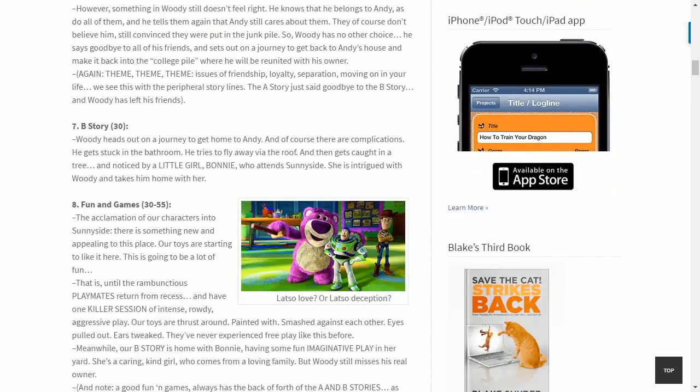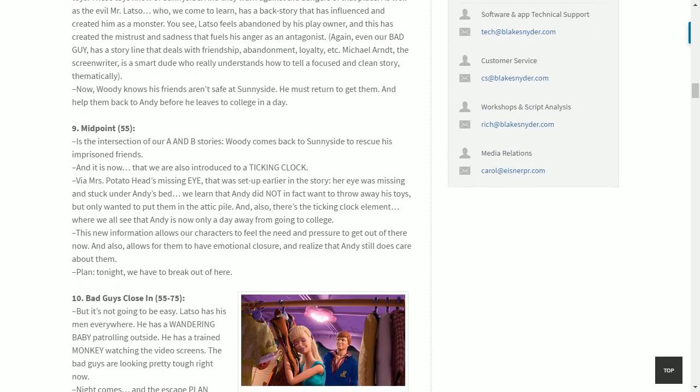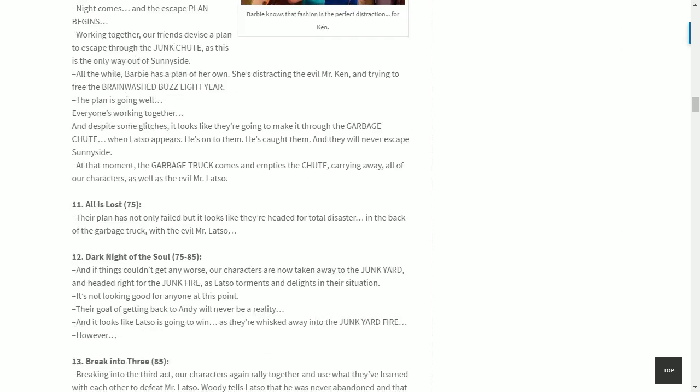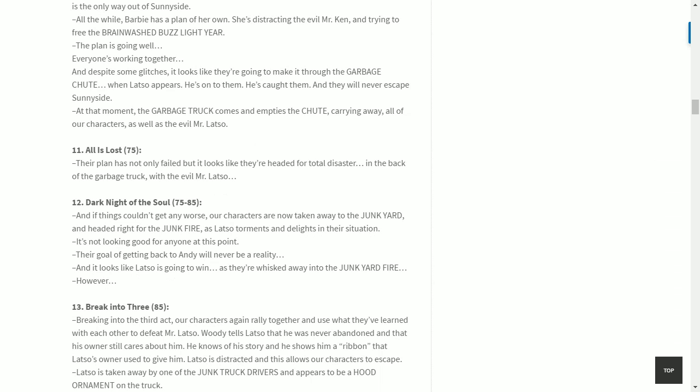Applying this to Toy Story 3: all is lost — their escape plan not only failed but they're in the back of the garbage truck with evil Mr. Lotso. Dark night of the soul: things get even worse — our characters are taken to the junkyard, headed right for the junk fire as Lotso taunts them. Their goal of getting back to Andy seems impossible now, and it looks like Lotso is going to win.